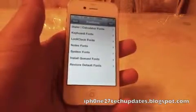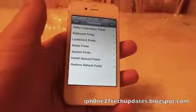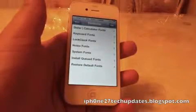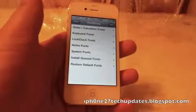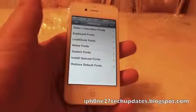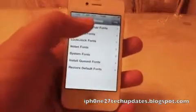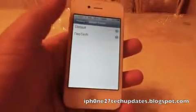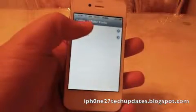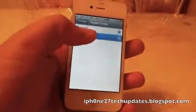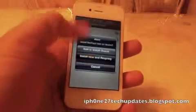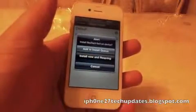Here you can set up the fonts for your dialer, your calculator, your keyboard, lock, clock, and notes. We can use the default or we can use Neotech, and we will go right here.